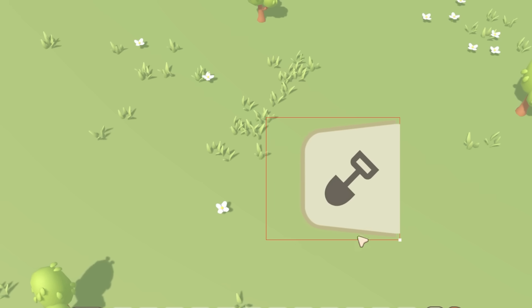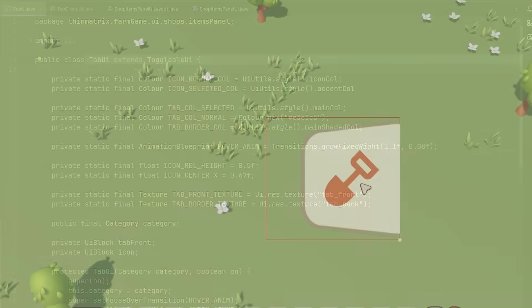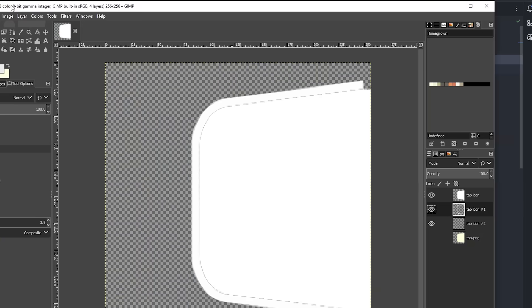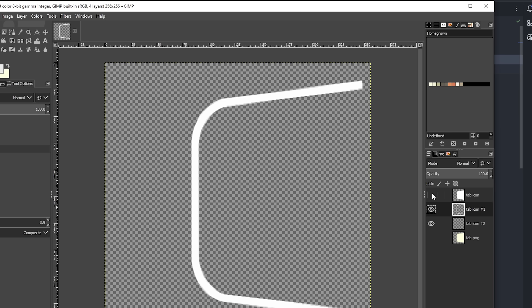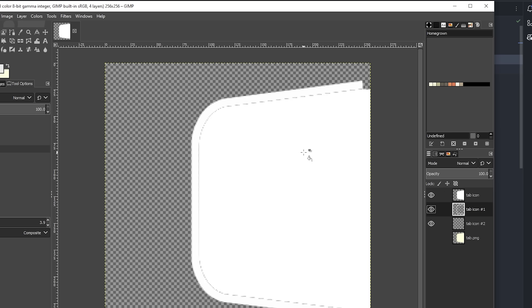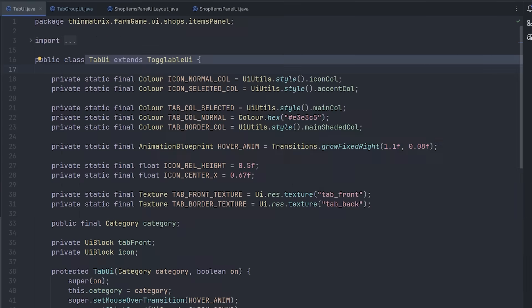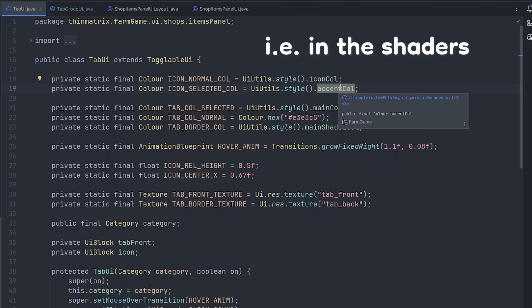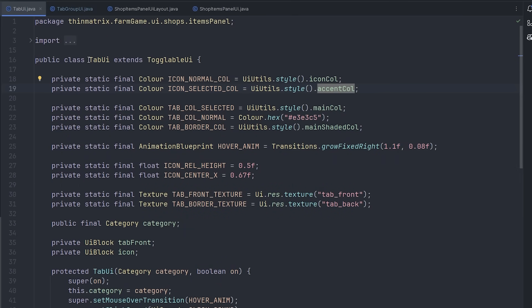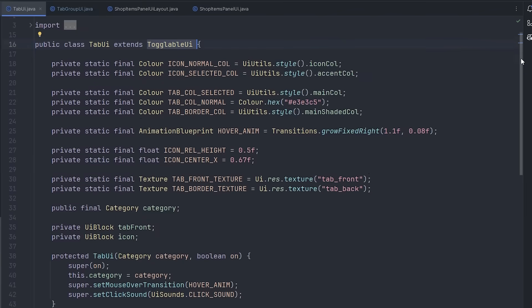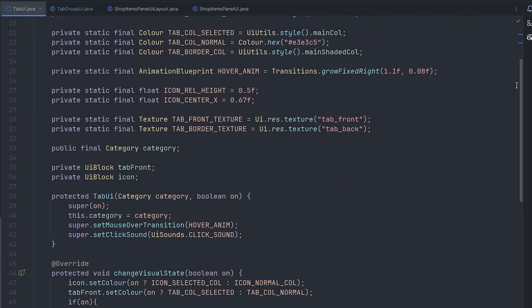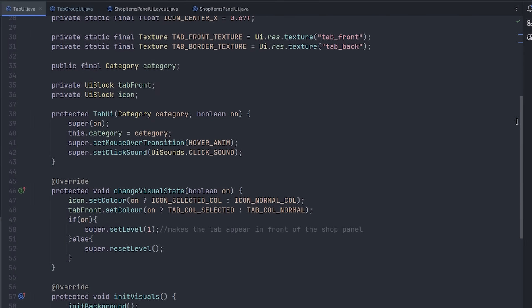So to create this, I first made the textures for the tab, which are these two textures here. Most of the textures that I use for my UI are just white, and then the colors get applied to them in the code. That just makes it very easy to change the colors. So here's the code for the tab UI. It extends the toggleable UI class, which is my class for a toggle button - handles all of the toggle button functionality. So in this class, I really just have to set up the visuals for the tab.